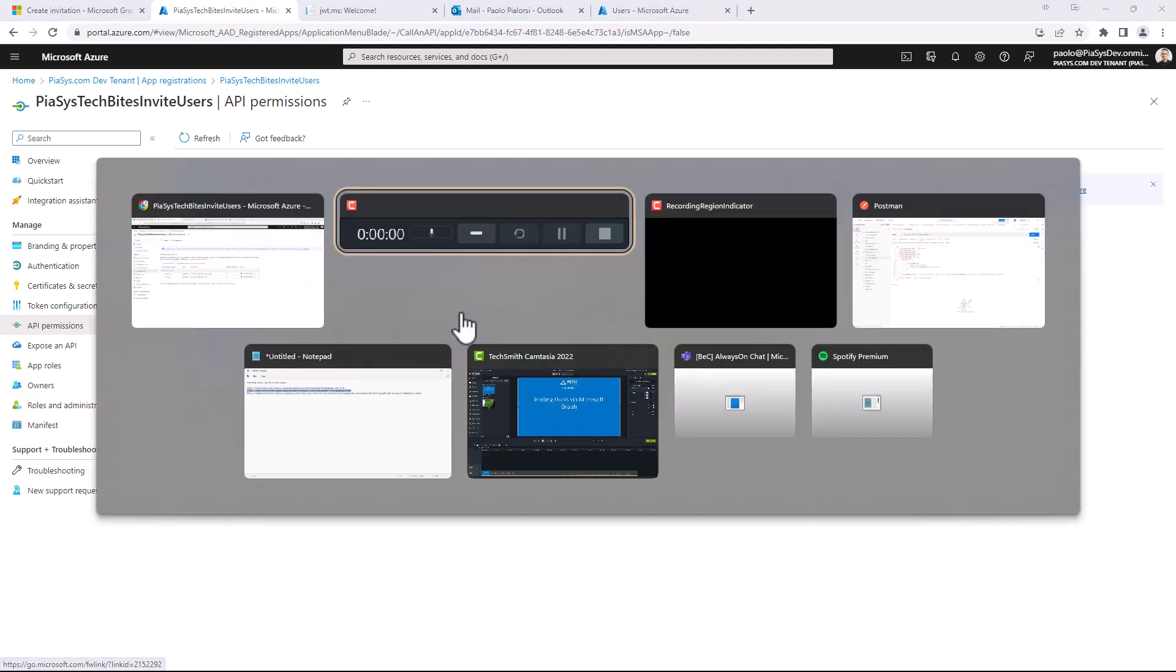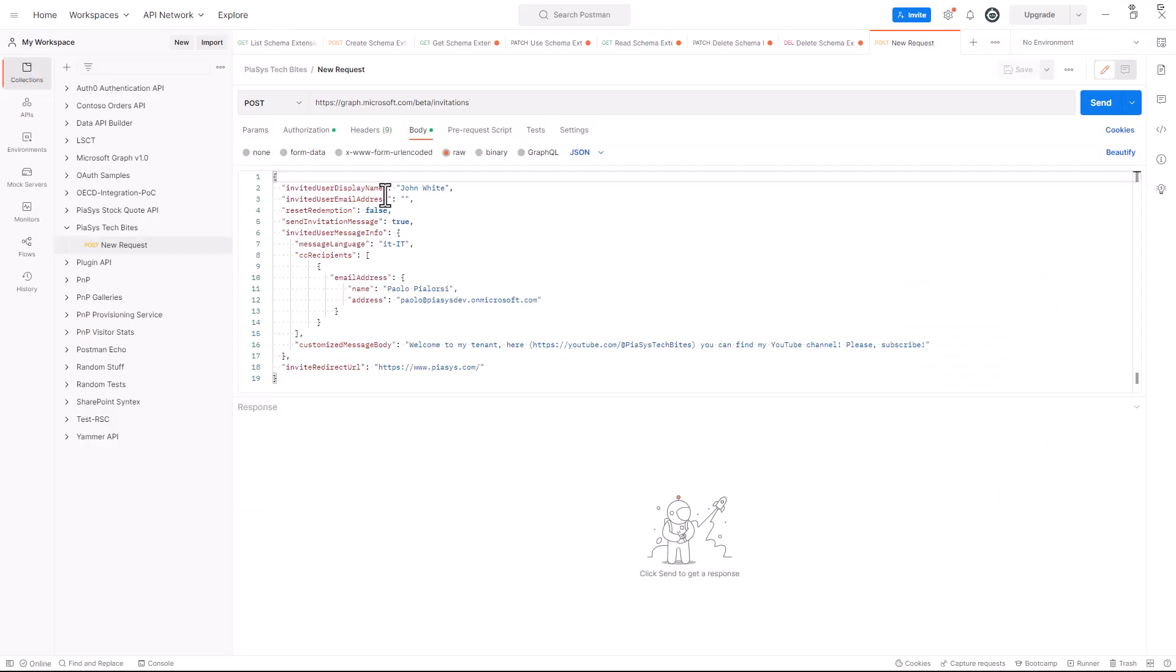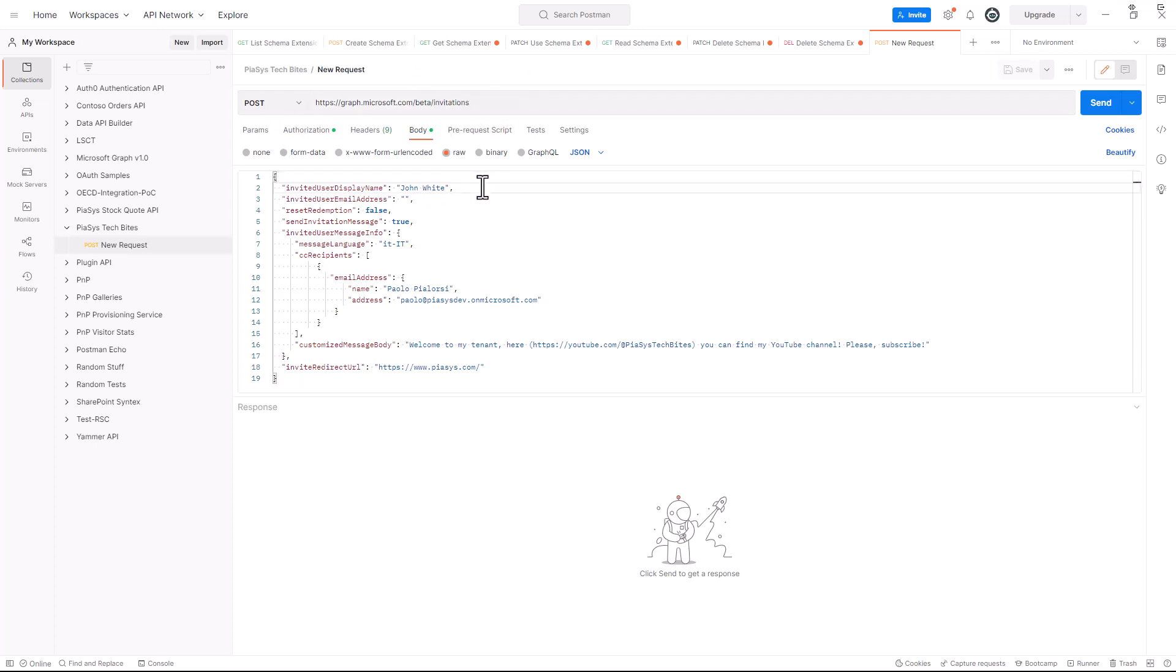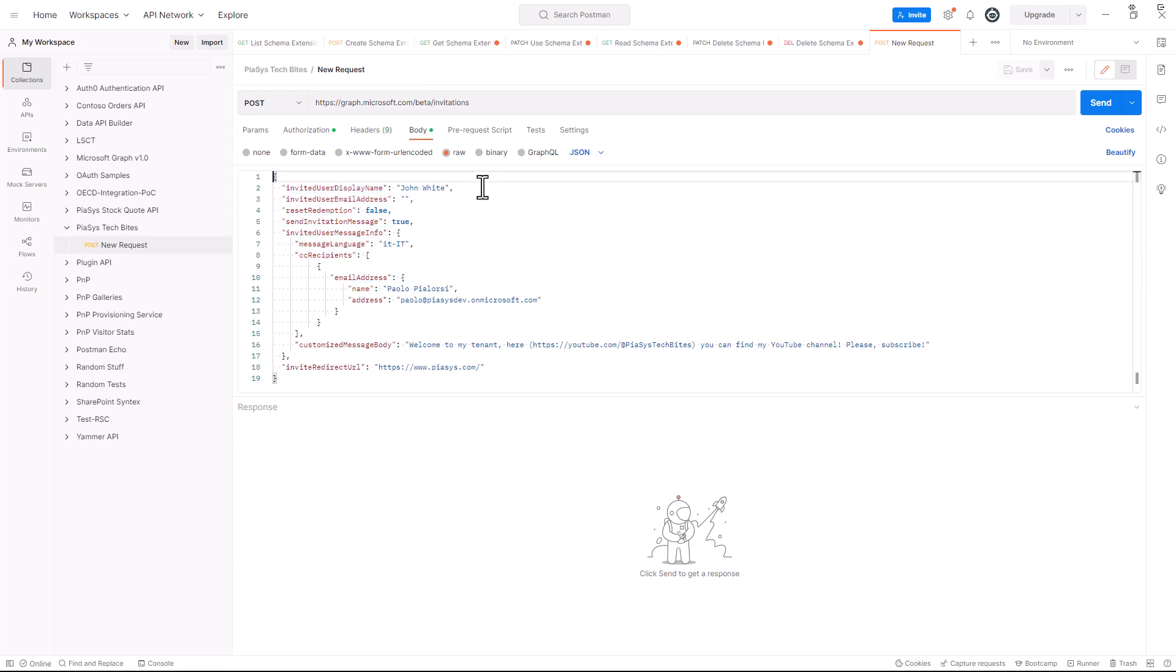Using Postman here we have a request for the beta endpoint of Microsoft Graph targeting the invitations endpoint. I make a POST request providing in the content all of the settings about the invitation. For example I can configure a custom display name for the user that I'm inviting.